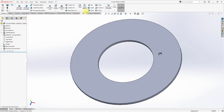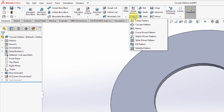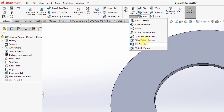To get to the pattern command, you can go to this dropdown. You'll notice that in SOLIDWORKS you have a separate command for each of the different kinds of patterns. For example, you can create linear patterns, here we have the circular pattern, there's also a mirror from this dropdown list, and then we have other different kinds of patterns like table pattern, fill pattern, and so on.